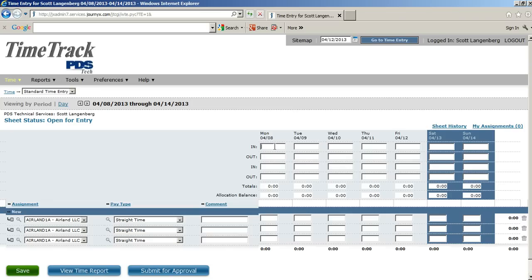In our example, we come in at 7 a.m., leave for lunch at noon, come back at 1 p.m., and then leave the office at 6 p.m. We're going to go ahead and fill the rest of the week out like that.